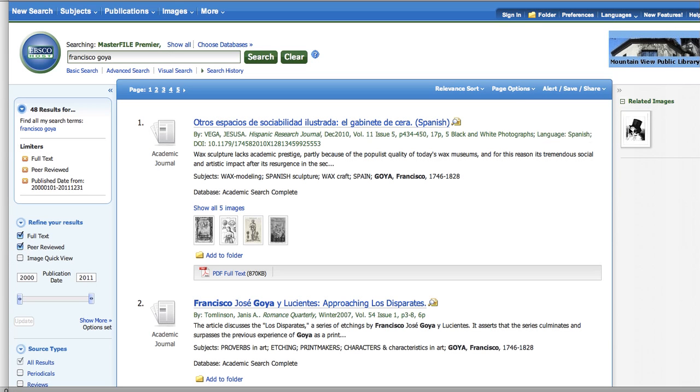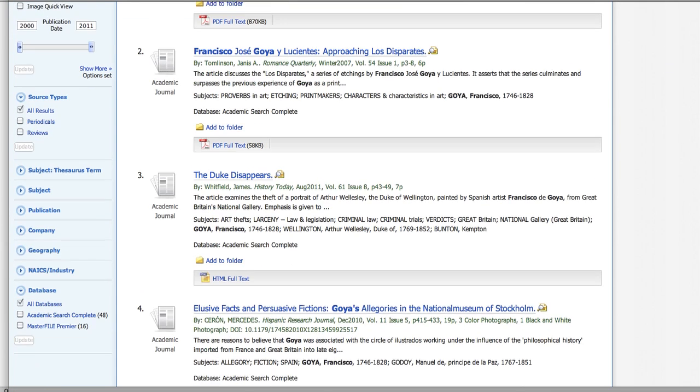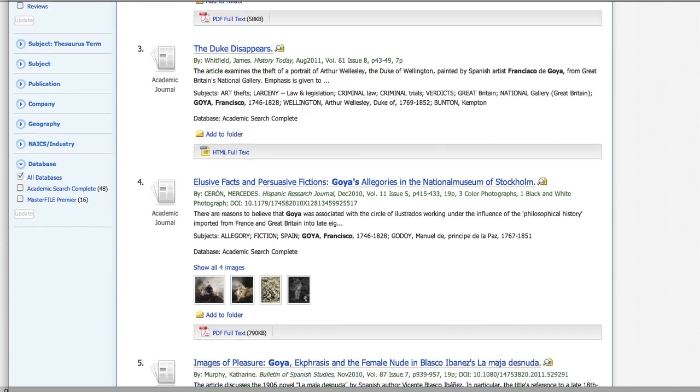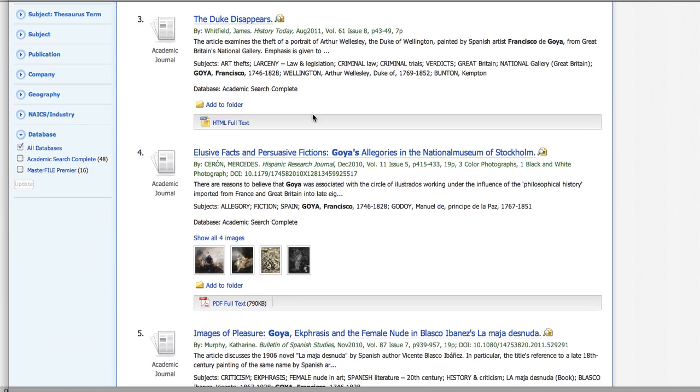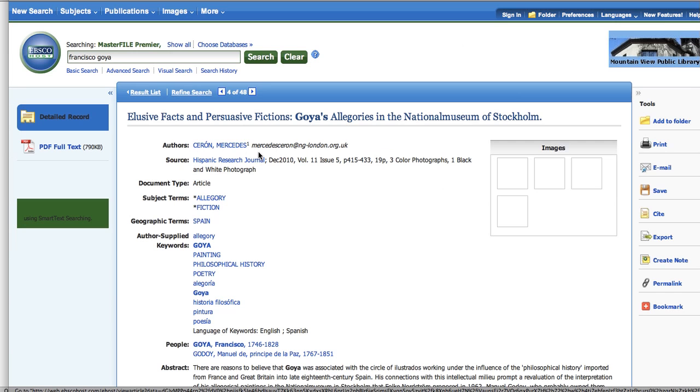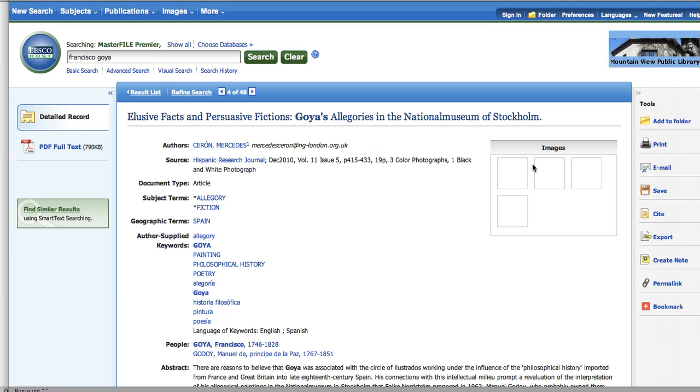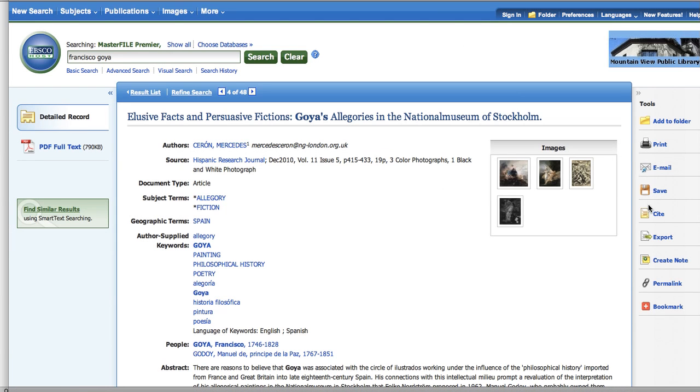And then just scroll through and see which of these look interesting or relevant. And again, they have all the tools that the other databases have to help you keep track of your research here.